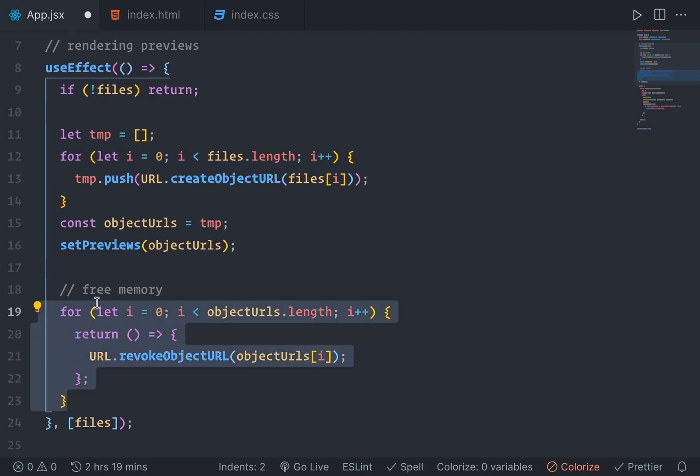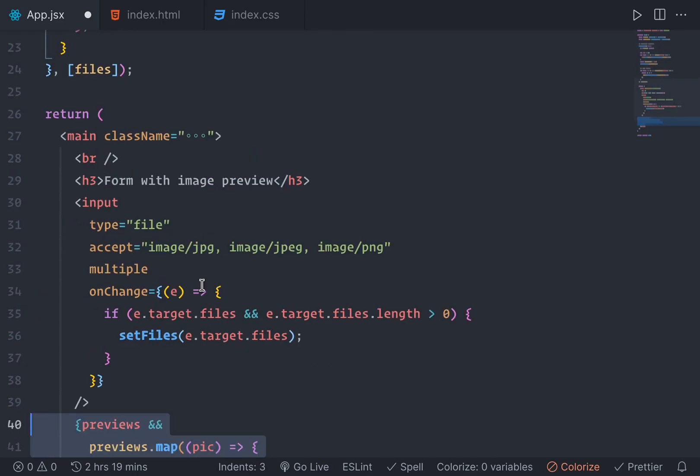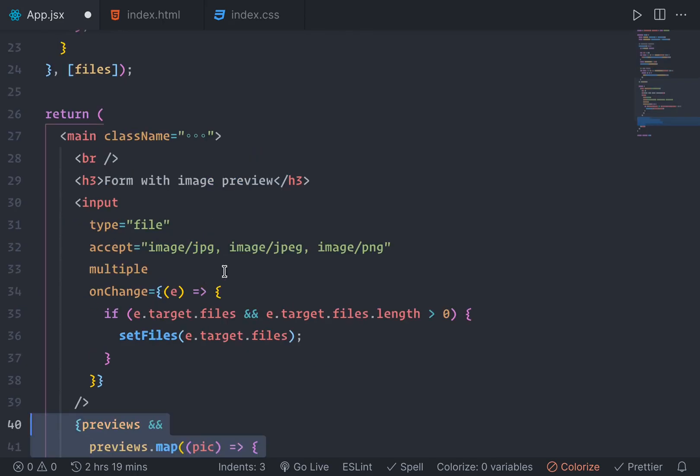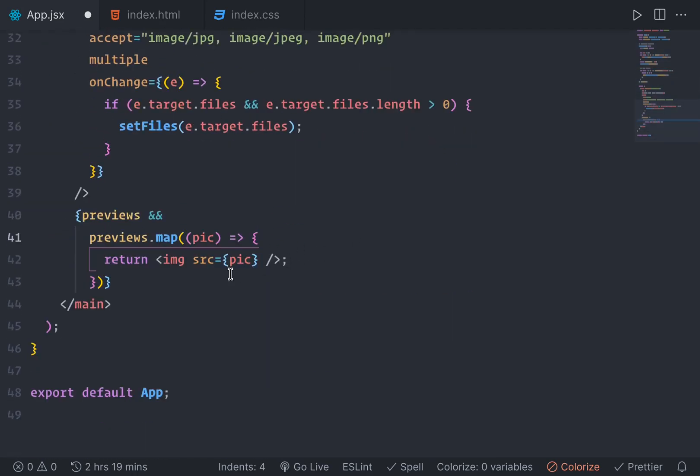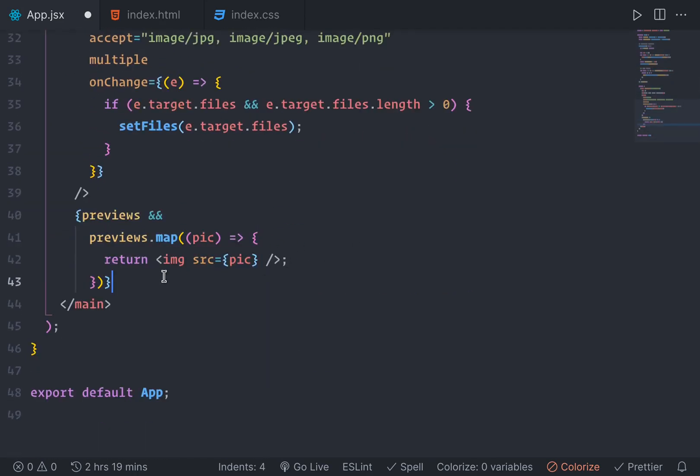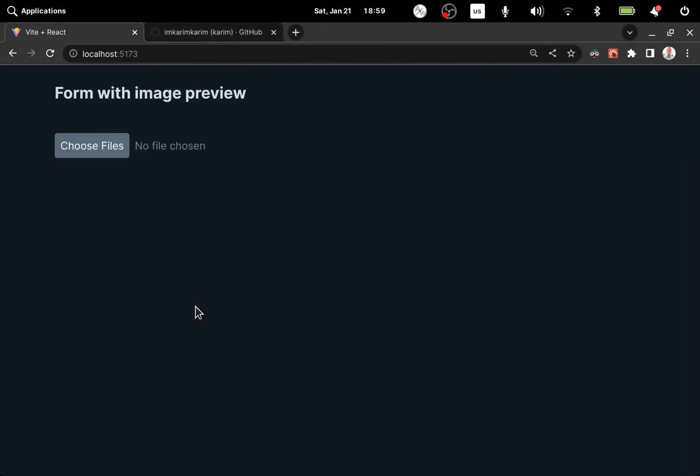And to free the memory when we're done with this file, we're doing that. So when we have a preview, we're just showing them on the DOM. So let's try and see if it works.